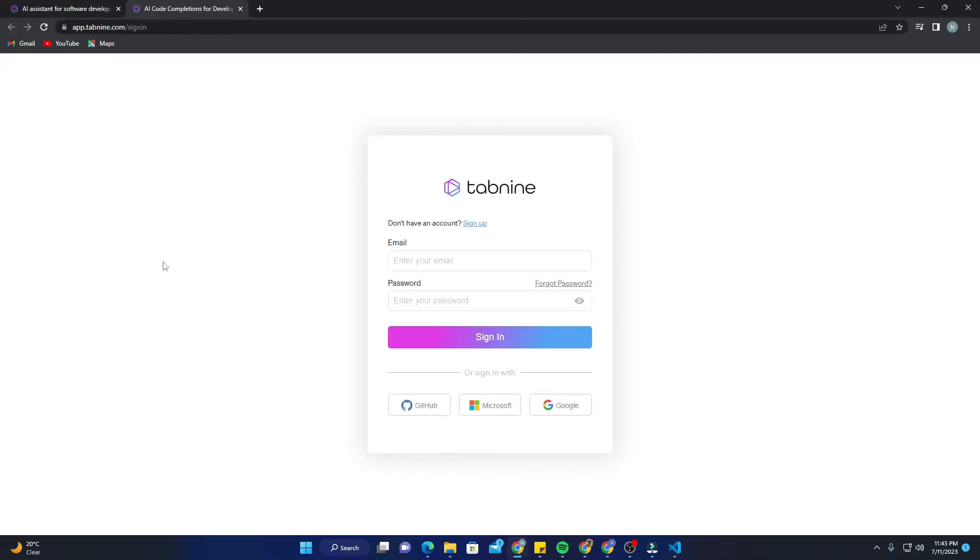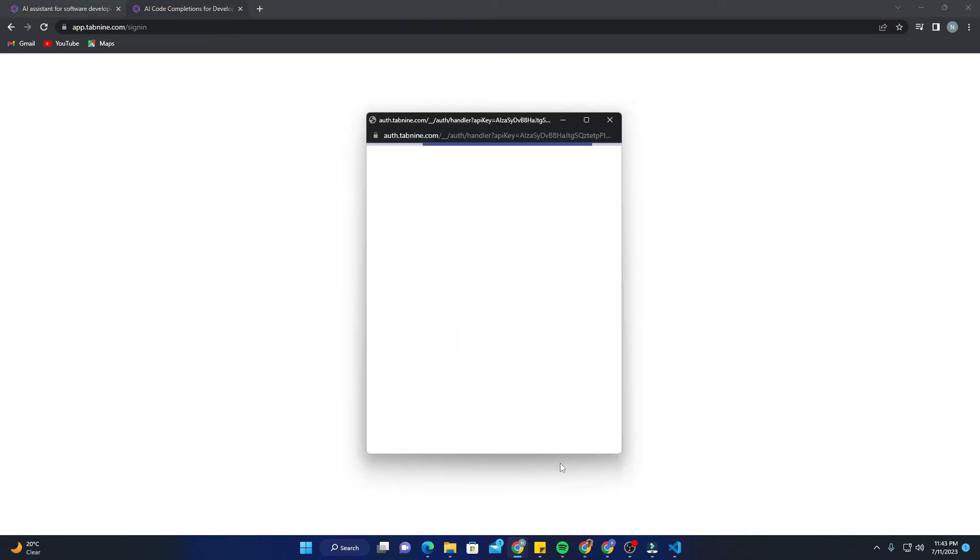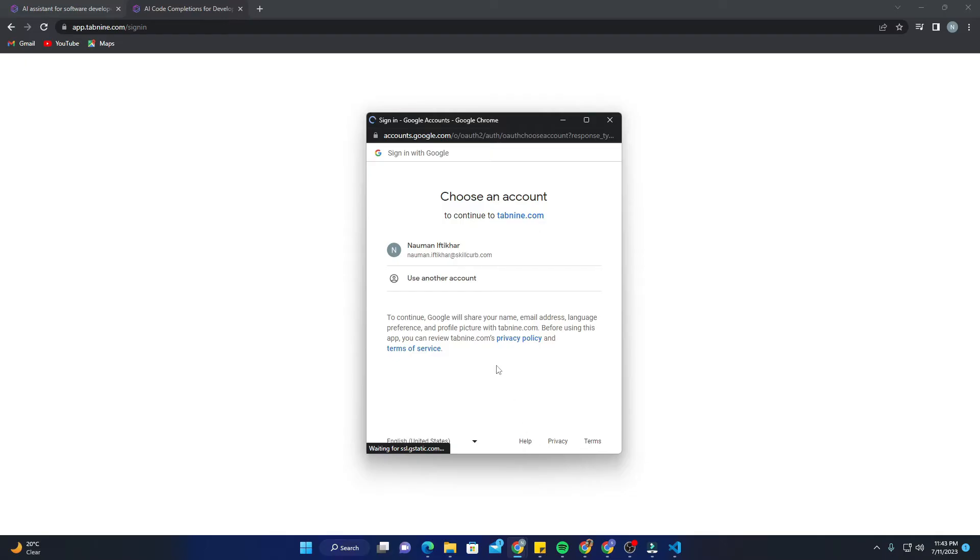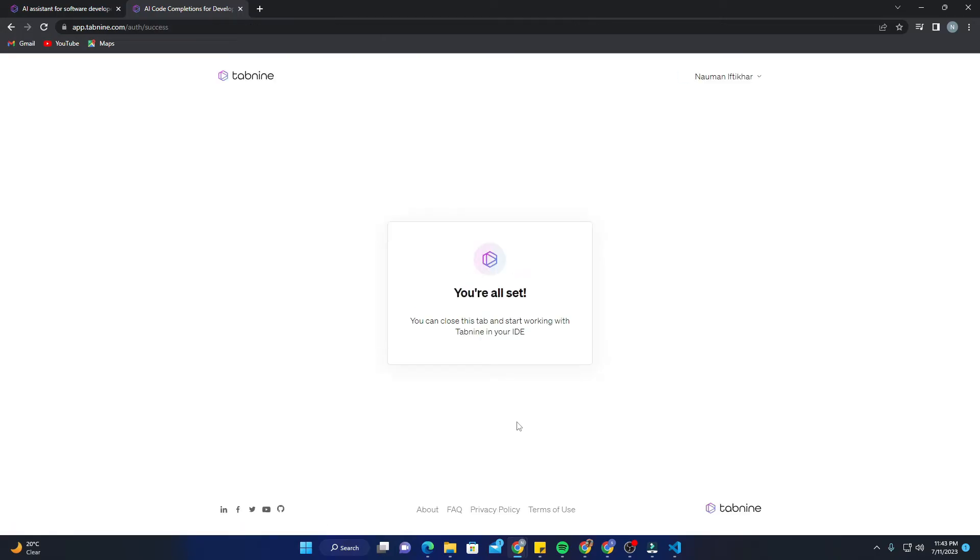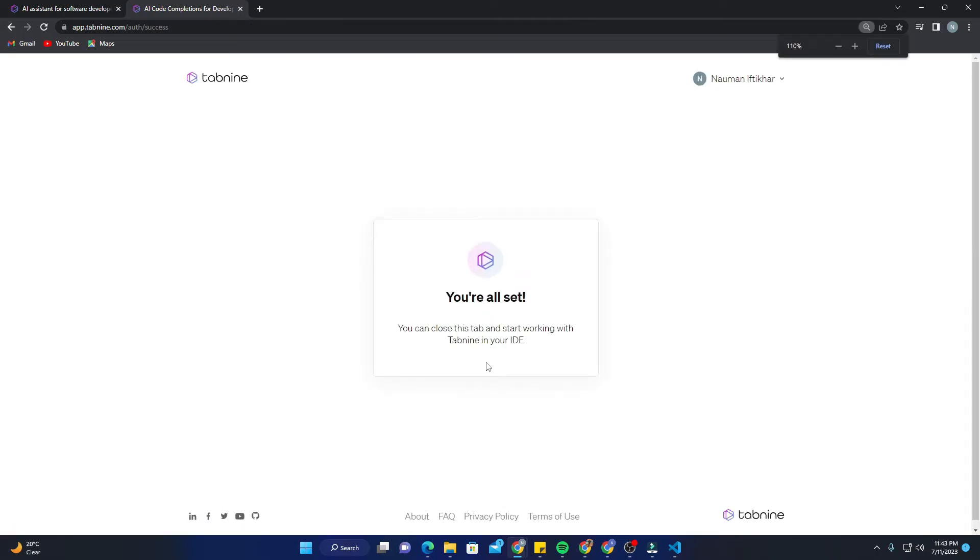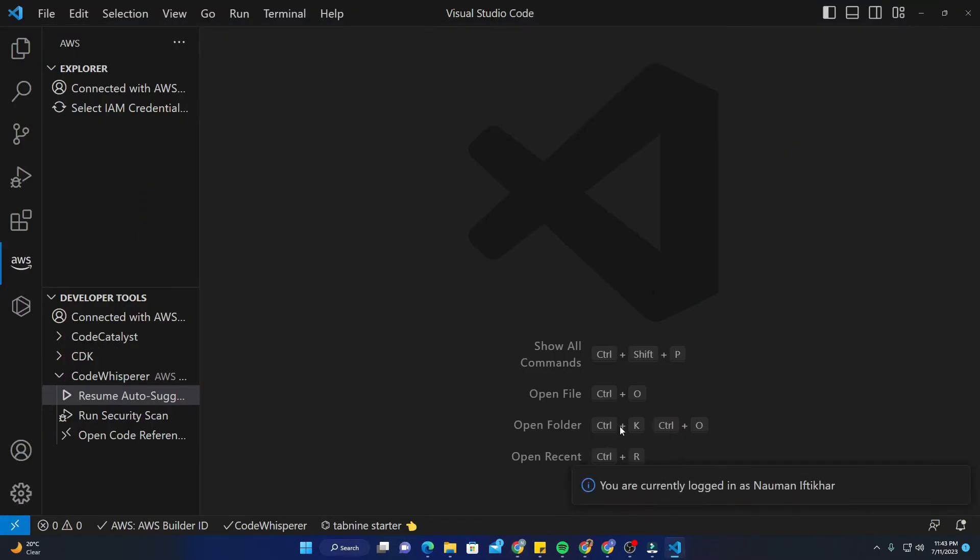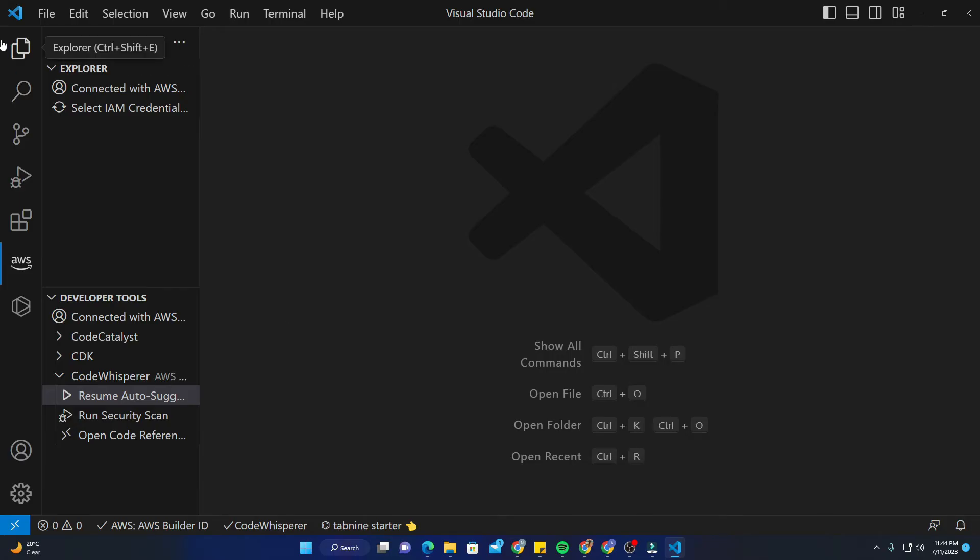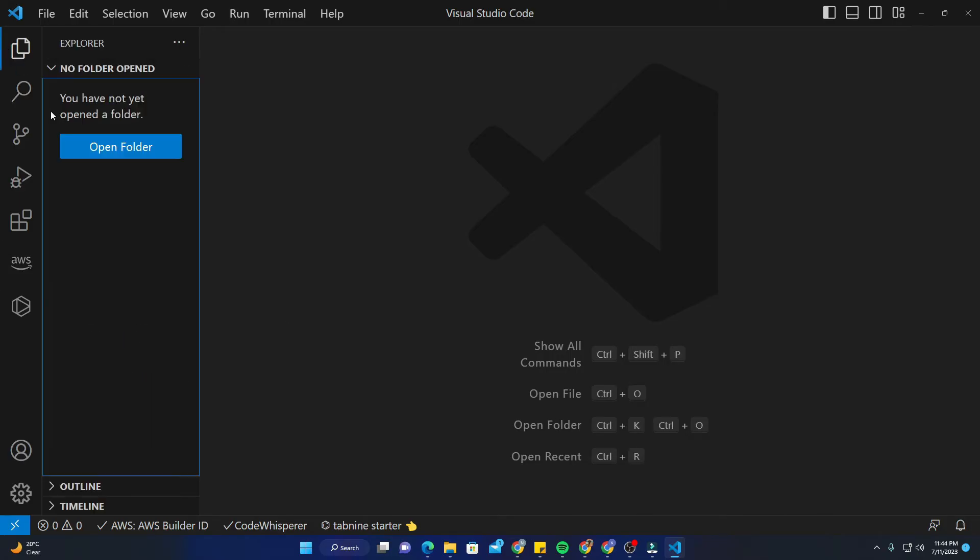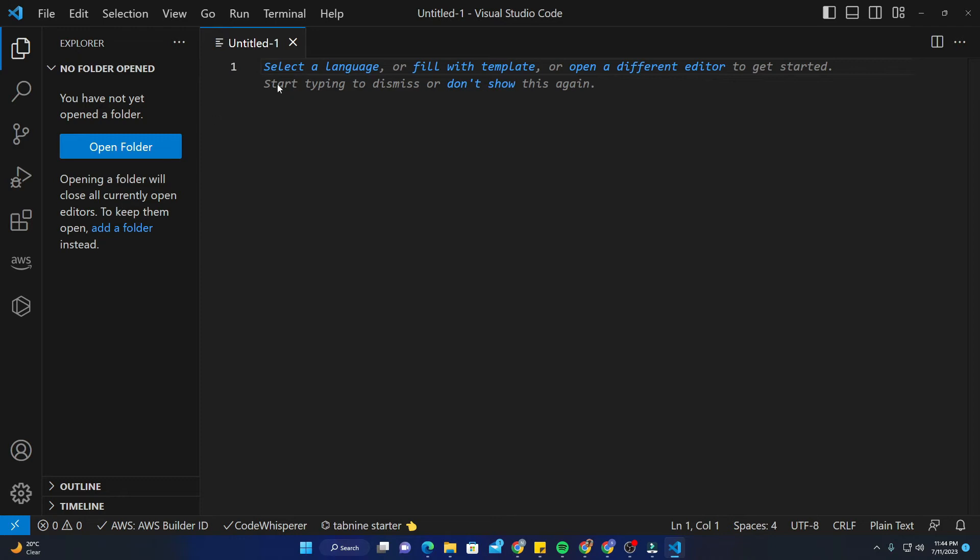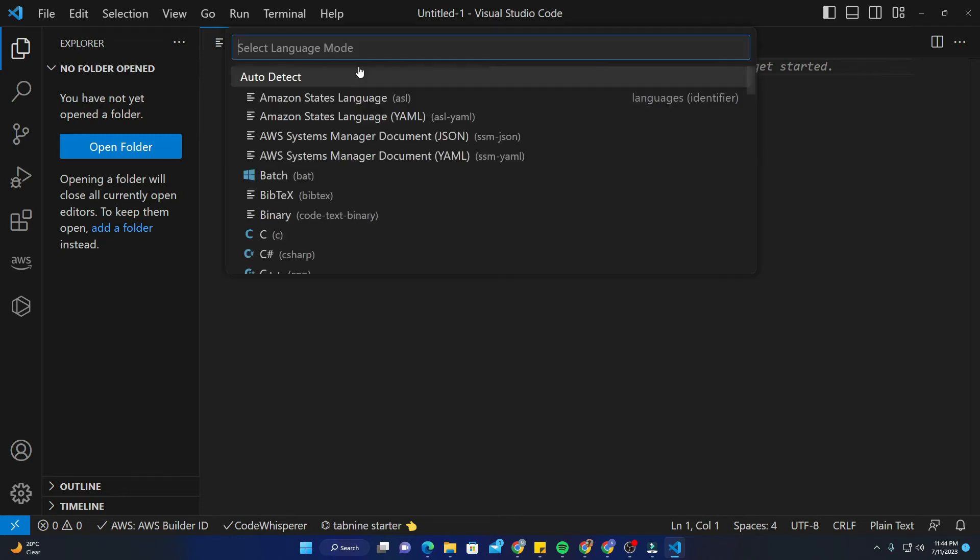It will open up a new page. The best part is you can click on continue with Google, which saves a lot of time versus manually entering details. I always prefer to sign in with Google because you don't need to remember the passwords. It says you're all set - you can now close this tab and start working with Tabnine in your IDE. It says you're currently logged in.